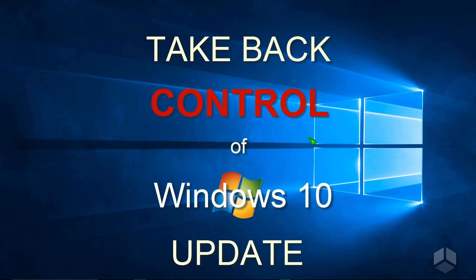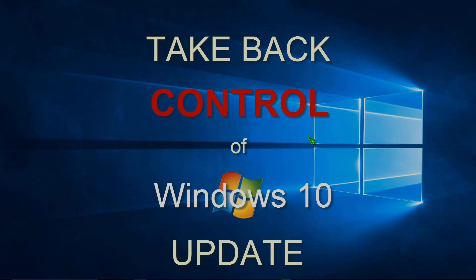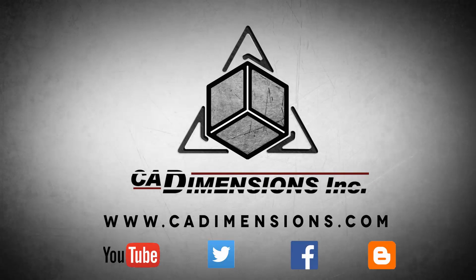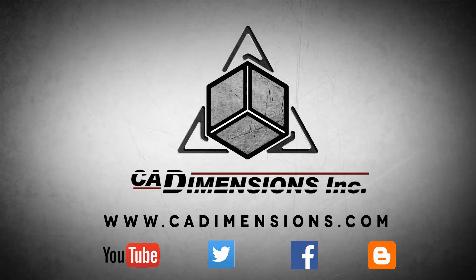Thanks for watching this tech tip, and be sure to check back with us in the future for more tech tips from CAD Dimensions. Don't forget to check us out on YouTube, Twitter, Facebook, and our blog for more great content by clicking on the links in the description below.